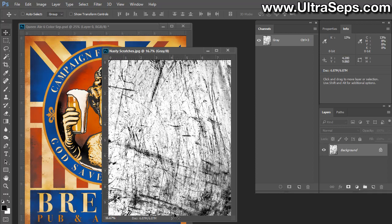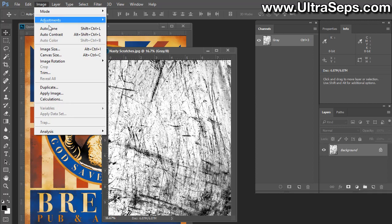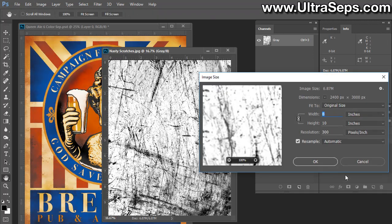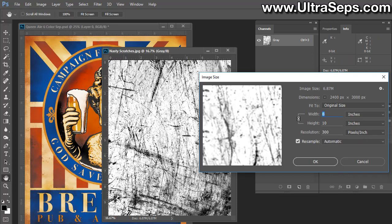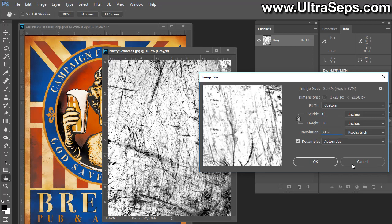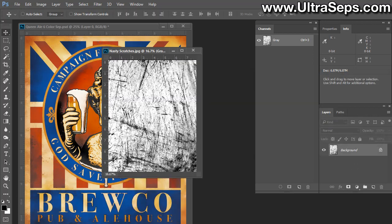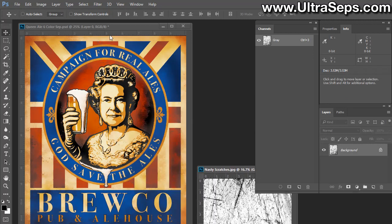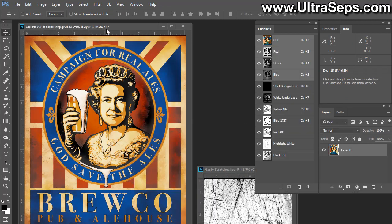Once you have your texture open, you're going to have to check and more than likely change the image size of the texture to more closely match the separation. The key here is it doesn't have to be exact. Let's go to Image, Image Size. Now you see this is 8 by 10 at 300 dpi, and the other image I believe was 10 by 12 at 200. The 8 by 10 is fine, but let's just bring the resolution down to like 215. Click OK.